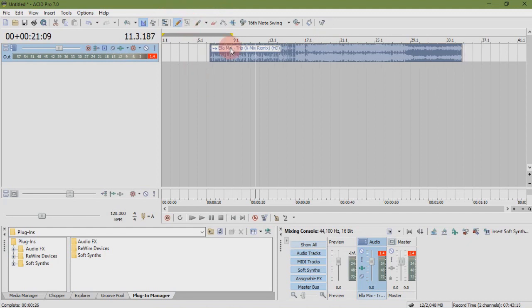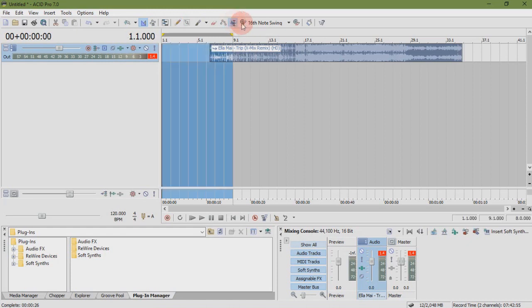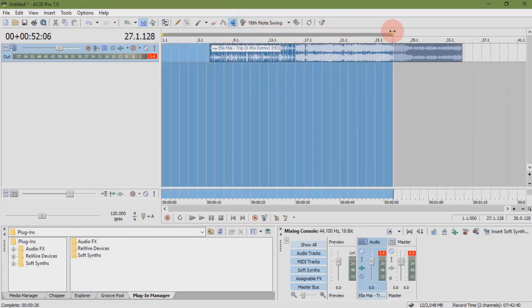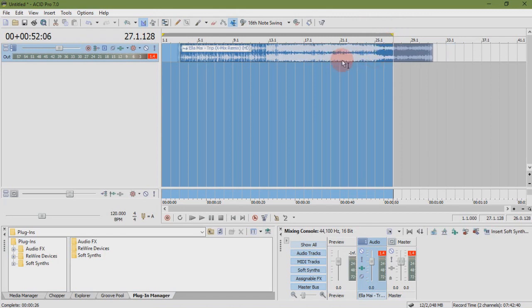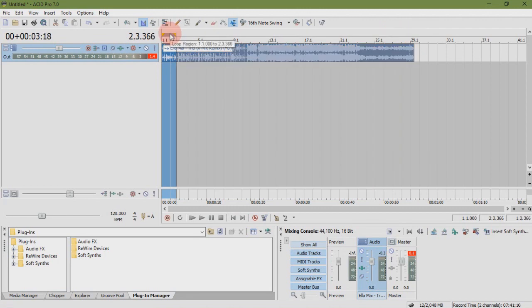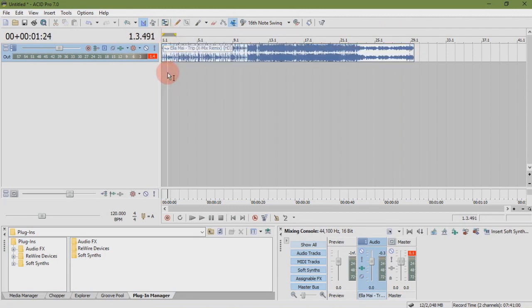Time selection tool. Time selection tool is used to select an area on the timeline of a specific time. It is most effective after finishing projects for rendering. Make sure loop playback is removed after used because song will only play loop region.